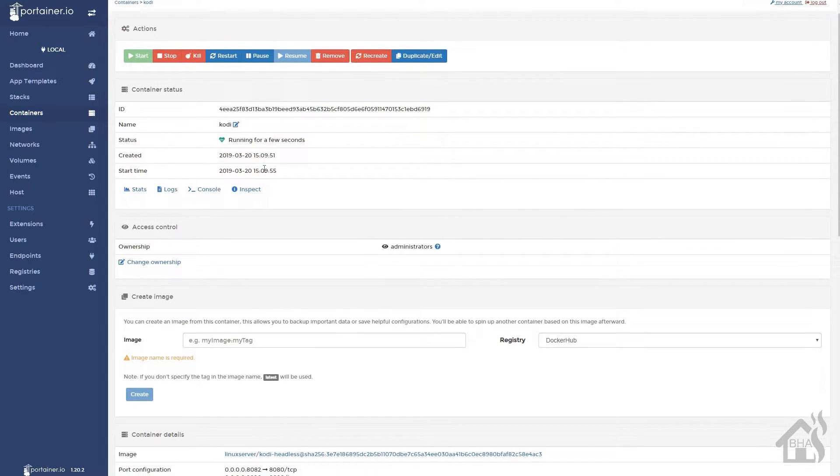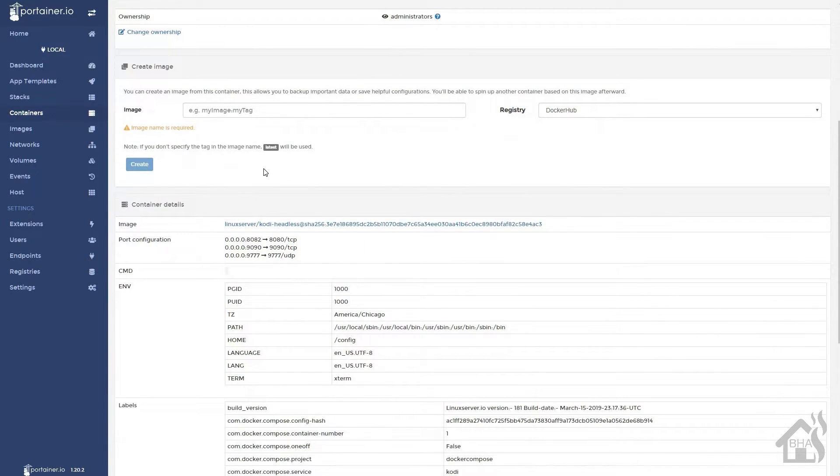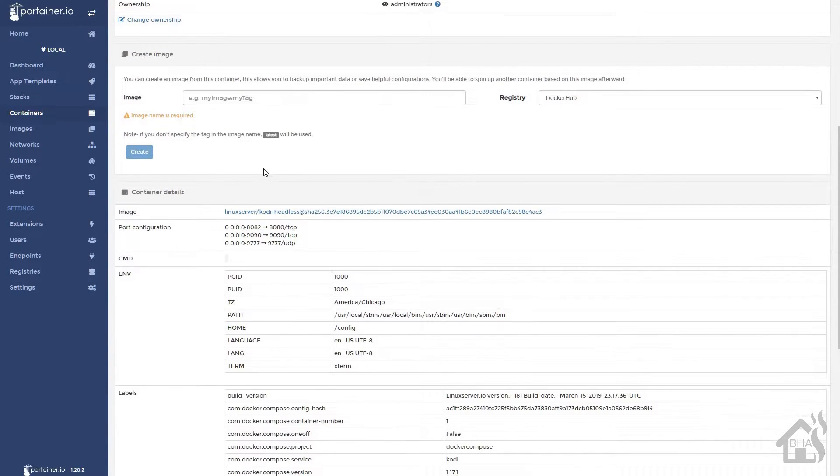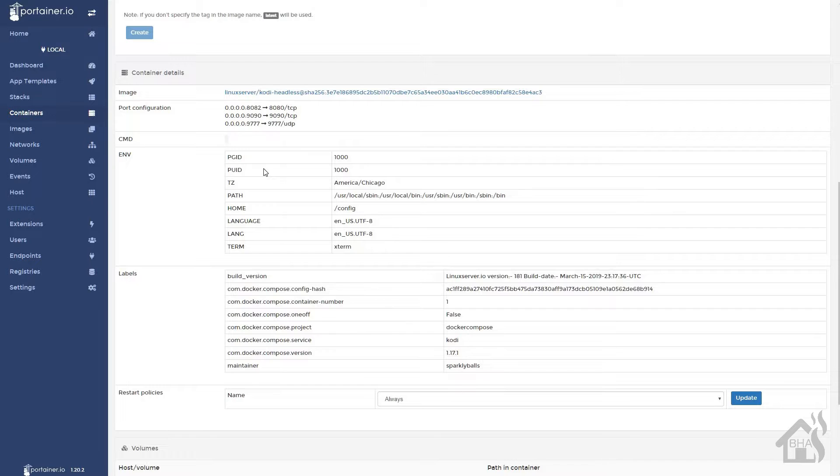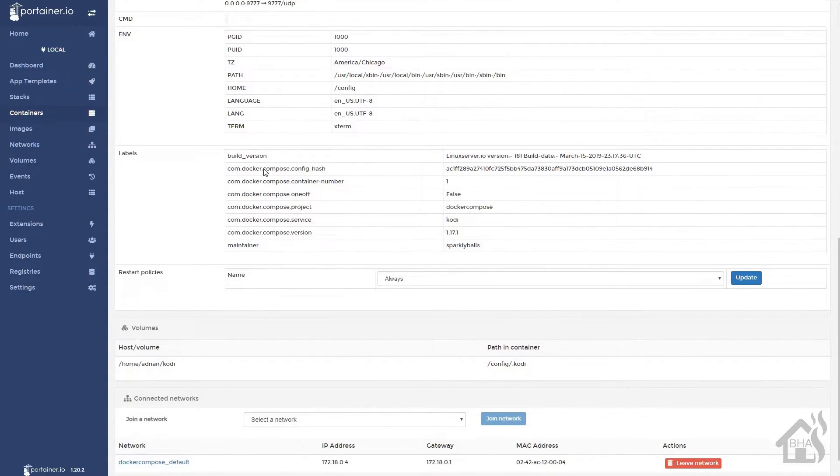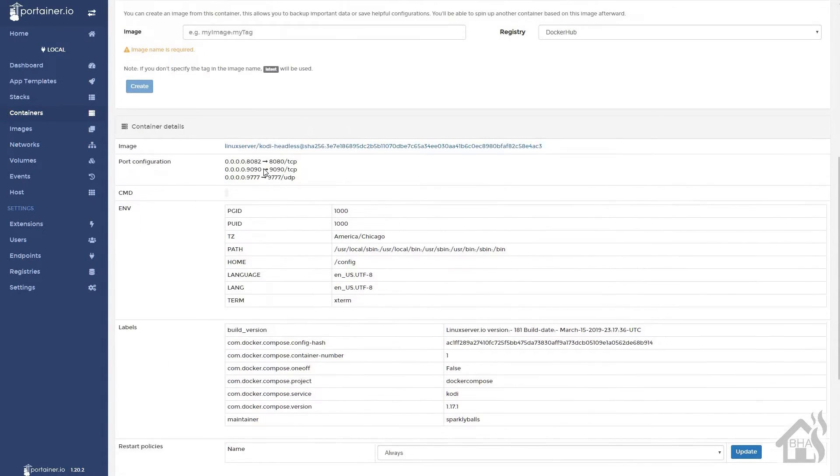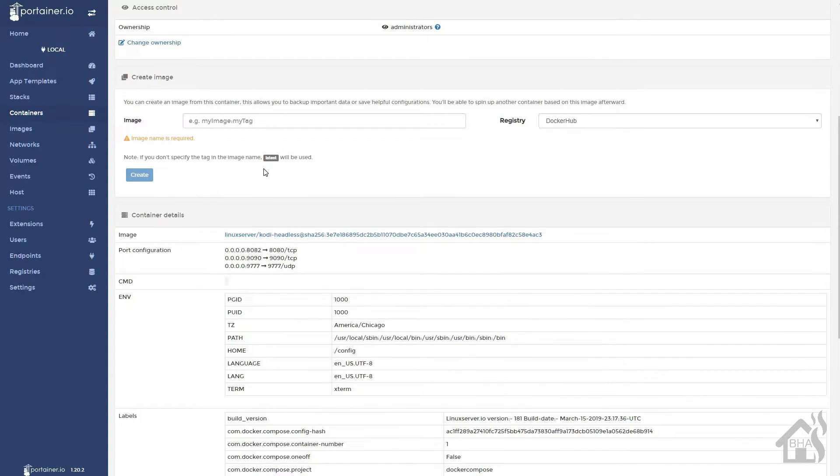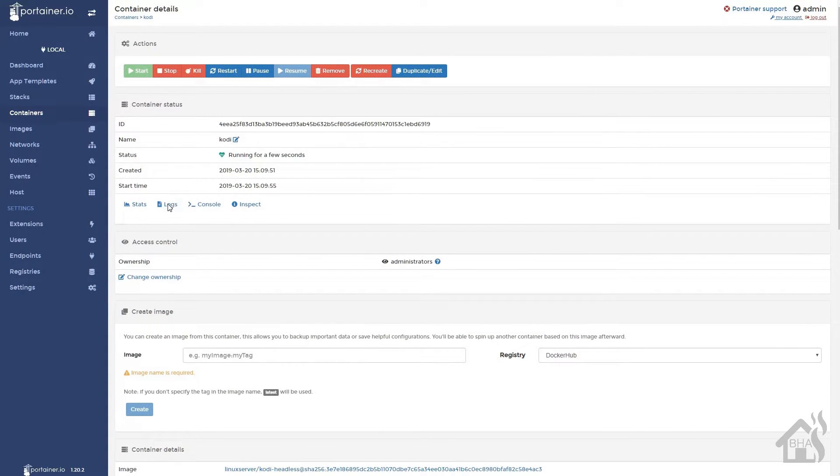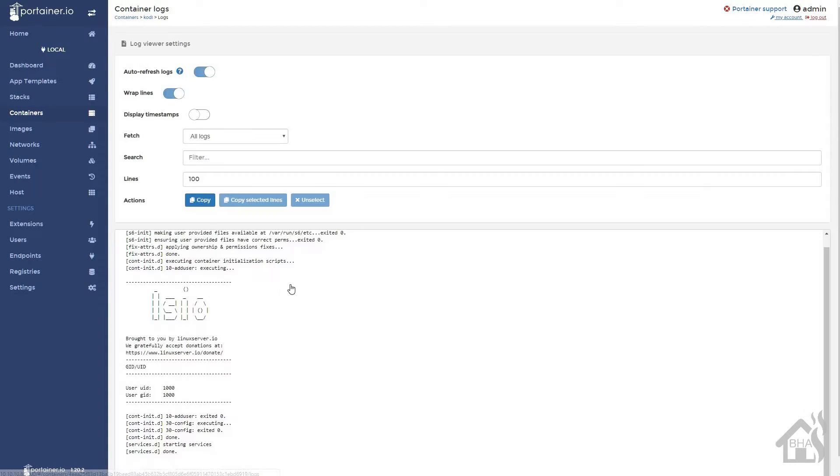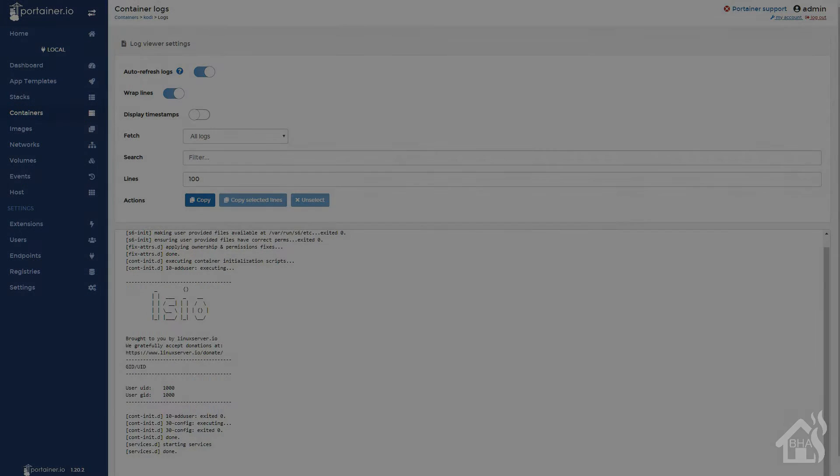We'll click on Kodi here. Just kind of scroll down through here. There's all the ports listed. There's our volume. Everything is looking good. Logs show everything is running properly. I think we are good to go. Let's move on to the next step.